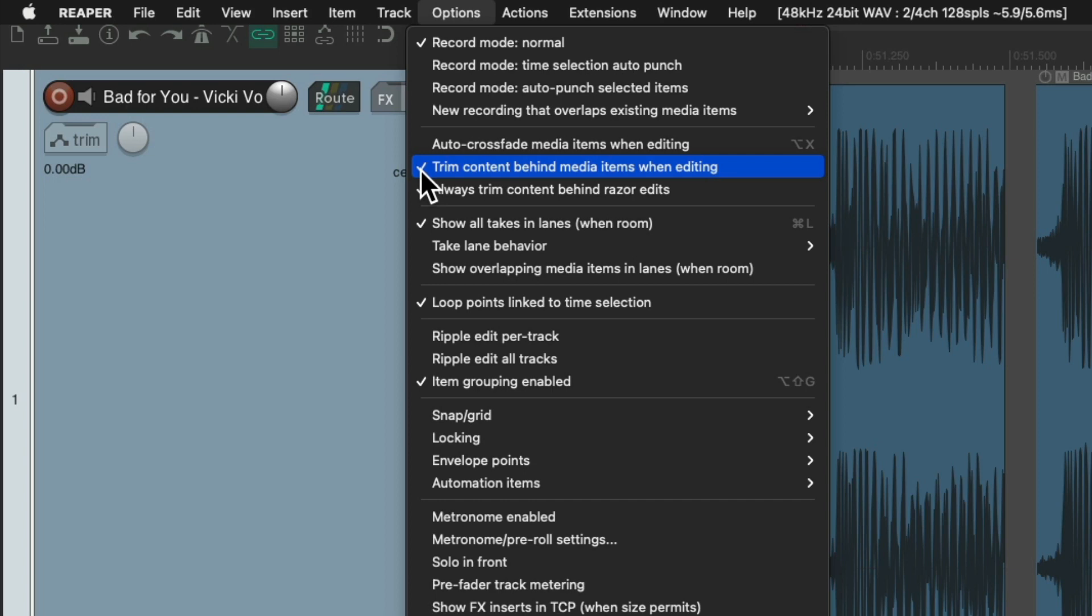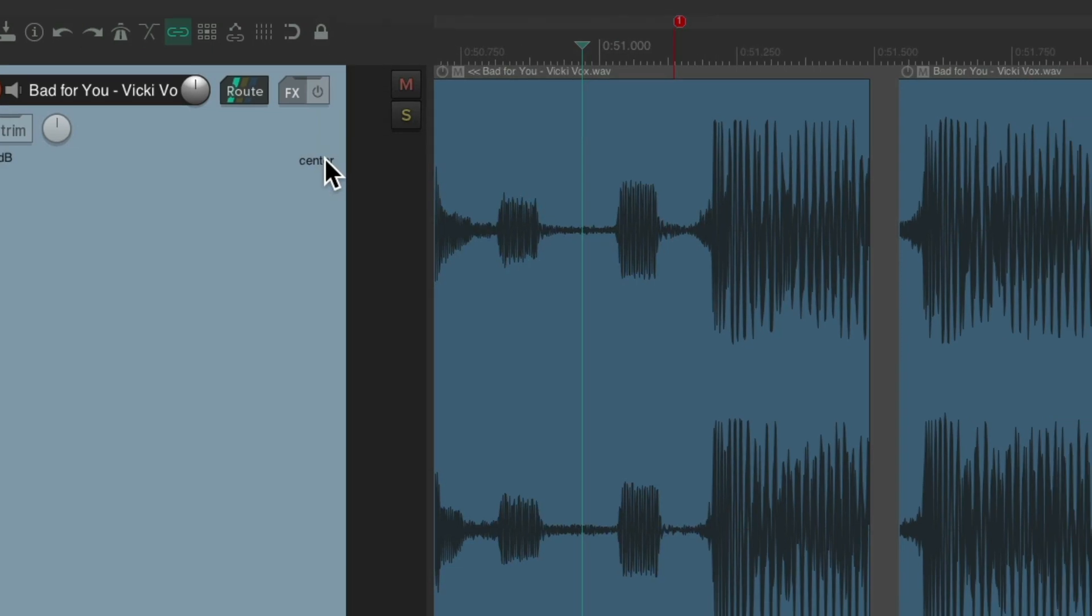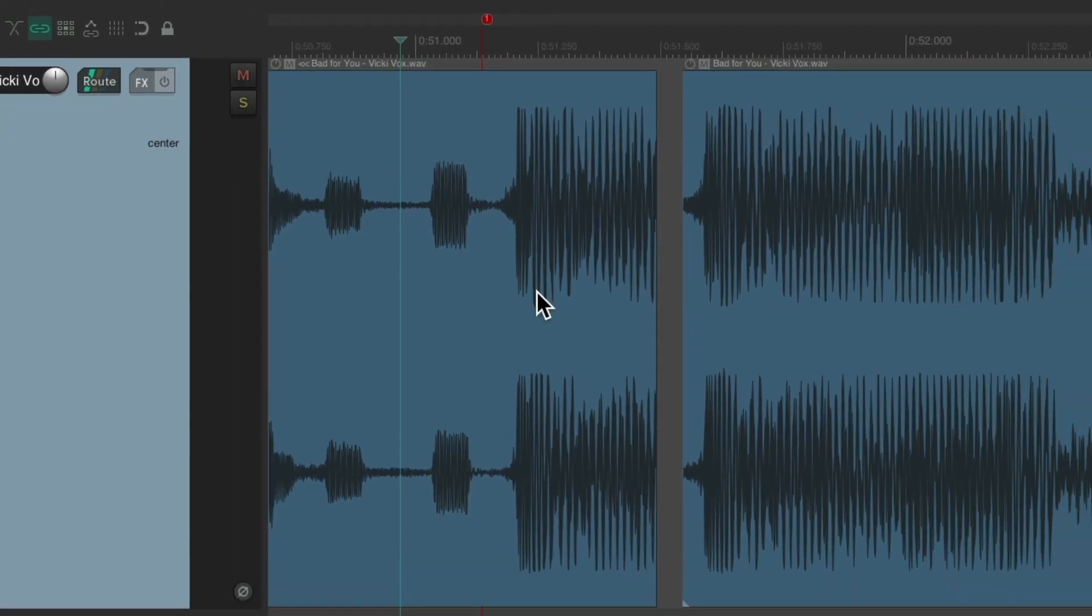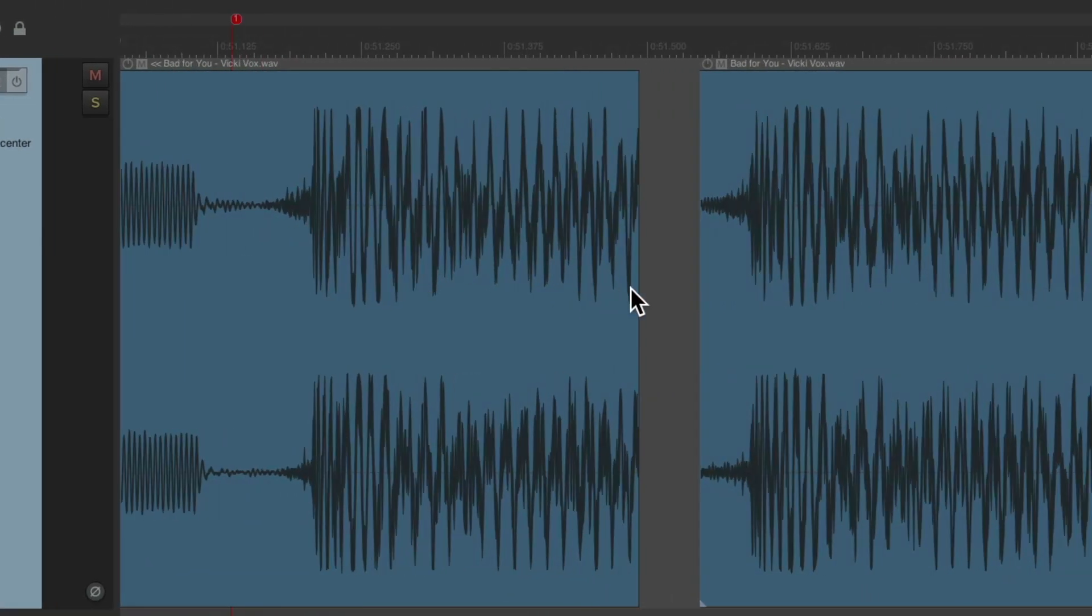And trim content behind media items when editing, if they happen to be on. This will allow us to put this item on top of this one while still seeing and hearing both. The seeing part is what really makes this perfect.